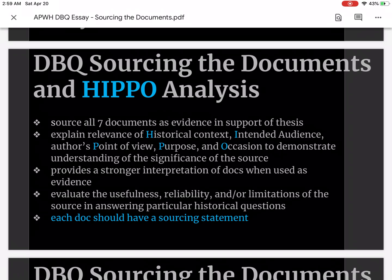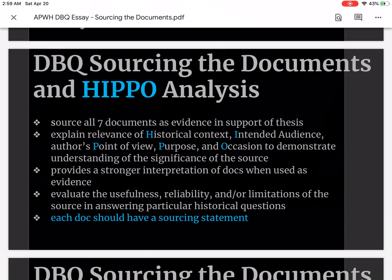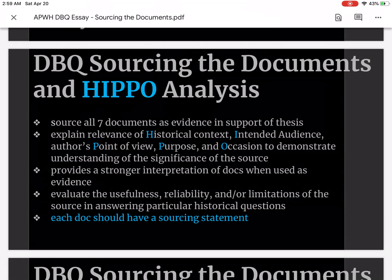You must source all seven documents as evidence in support of your thesis. This is in addition to using the documents, and you're going to explain the relevance of each document through historical context, intended audience, the author's point of view, purpose, and occasion in order to demonstrate an understanding of the significance of the source. This provides a stronger interpretation of documents when used as evidence and allows you to evaluate the usefulness, reliability, or even the limitations of the source when answering a particular historical question.